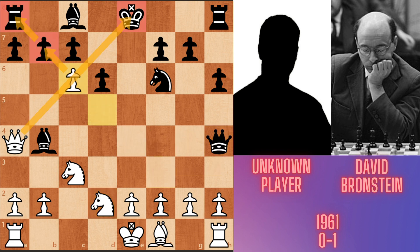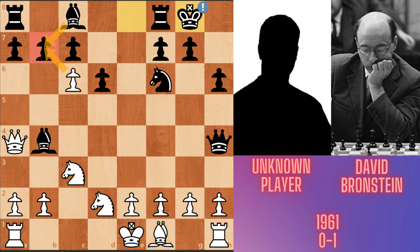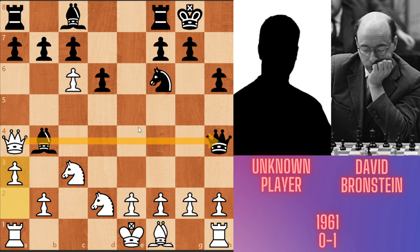Qxh4, then dxc6. Now white has a discovered check trade. After cxb7, Bronstein castled short. Now a3, attacking the bishop. There is a pin on this line, so if the bishop moves, white queen takes black's queen.